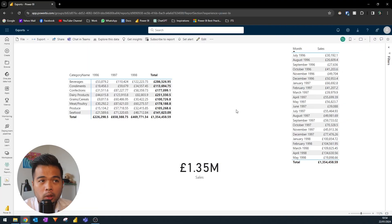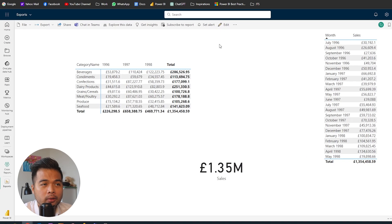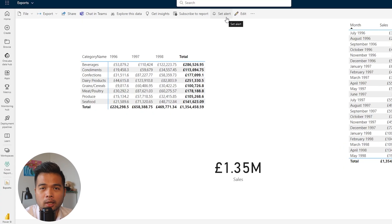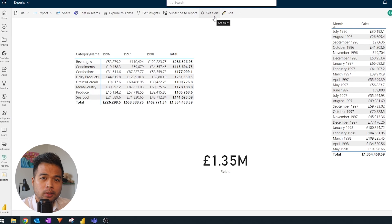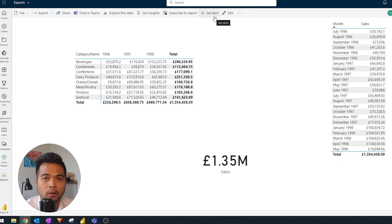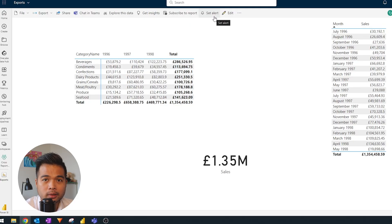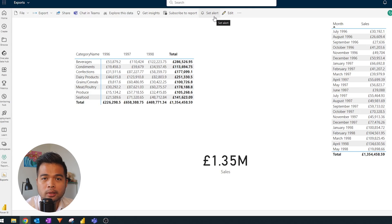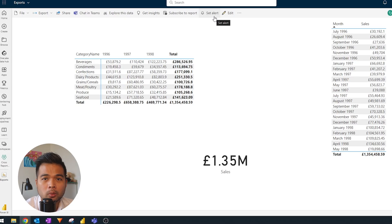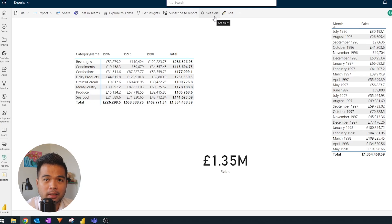If you work with Power BI service, you might have noticed this 'set alerts' button, which is probably the most obvious place where you might think you can set up alerts easily. However, the limitation with this current feature is that it only works for premium or fabric capacity license users. So we're going to cover this towards the end of this video, and I want to go through an option you can use without having to have this fabric capacity license.